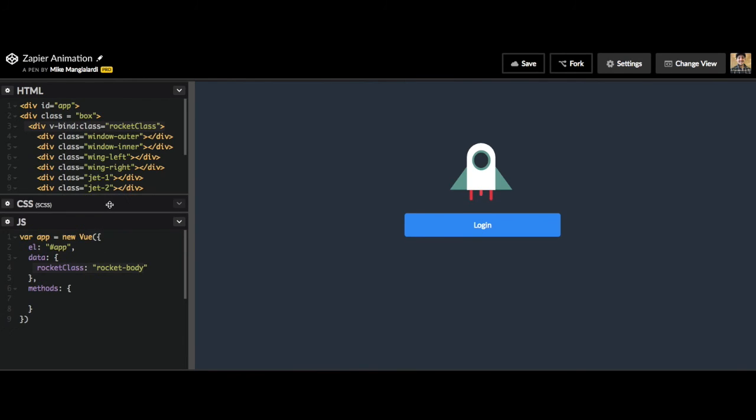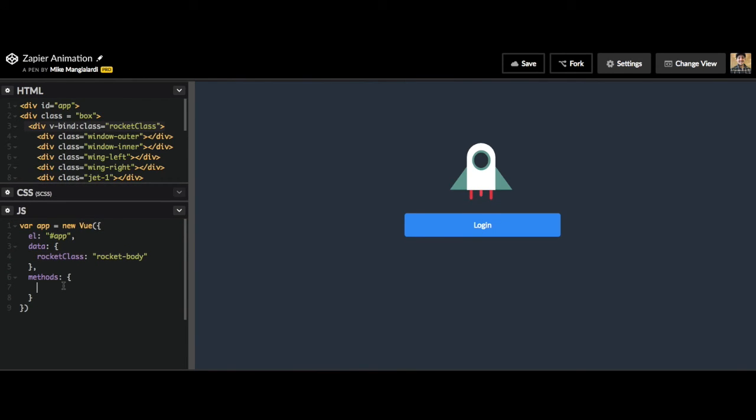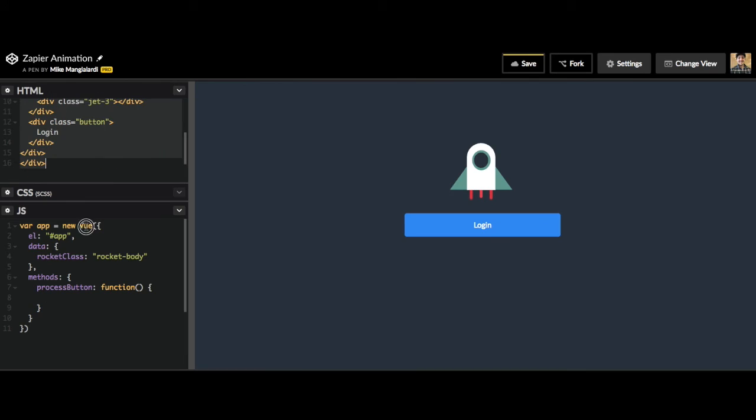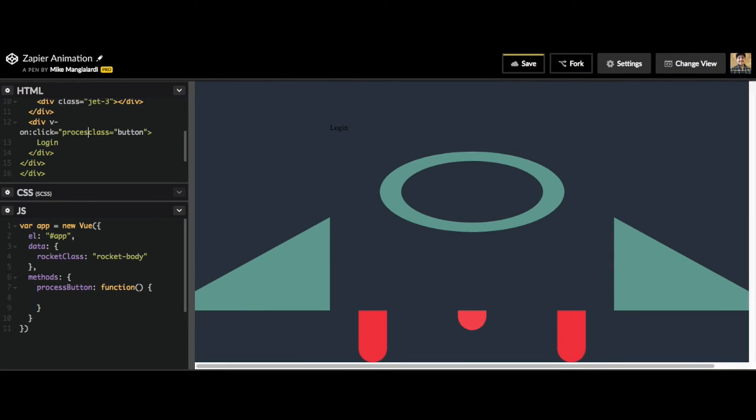So now let's write a function that's going to be called process button. This function is going to be called when our button is clicked. And so we can add the event handler really quickly. That's just going to be v-on:click equals process button.